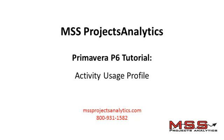Greetings from MSS Projects Analytics. This Primavera P6 training tutorial demonstrates the Activity Usage Profile.